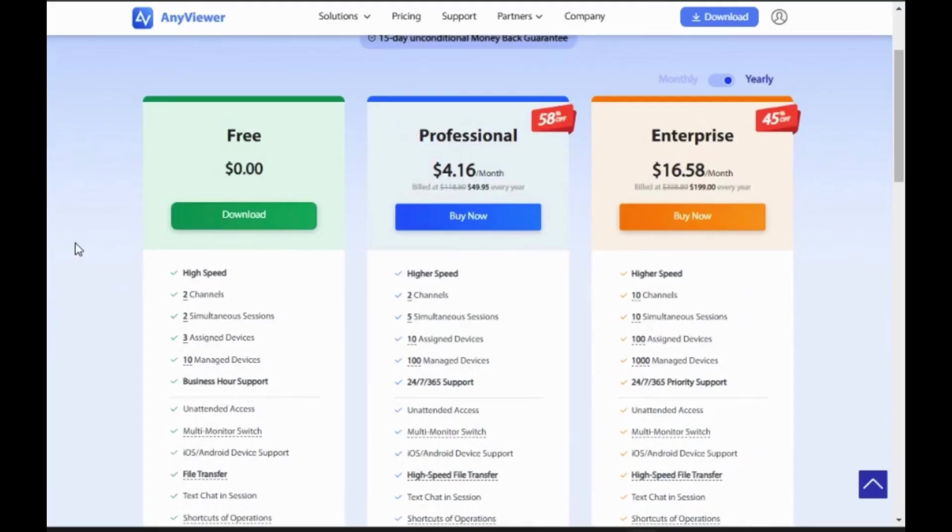Also, if you upgrade to the pro version, you have a lot of benefits. Like you can access more number of devices across the globe with advanced features, as I shown.